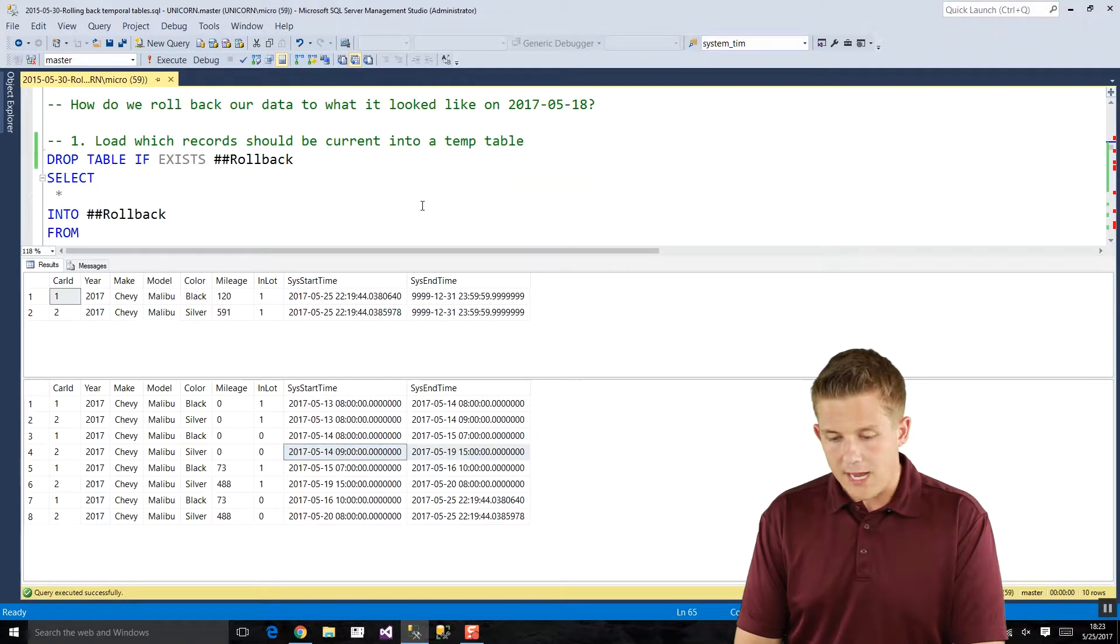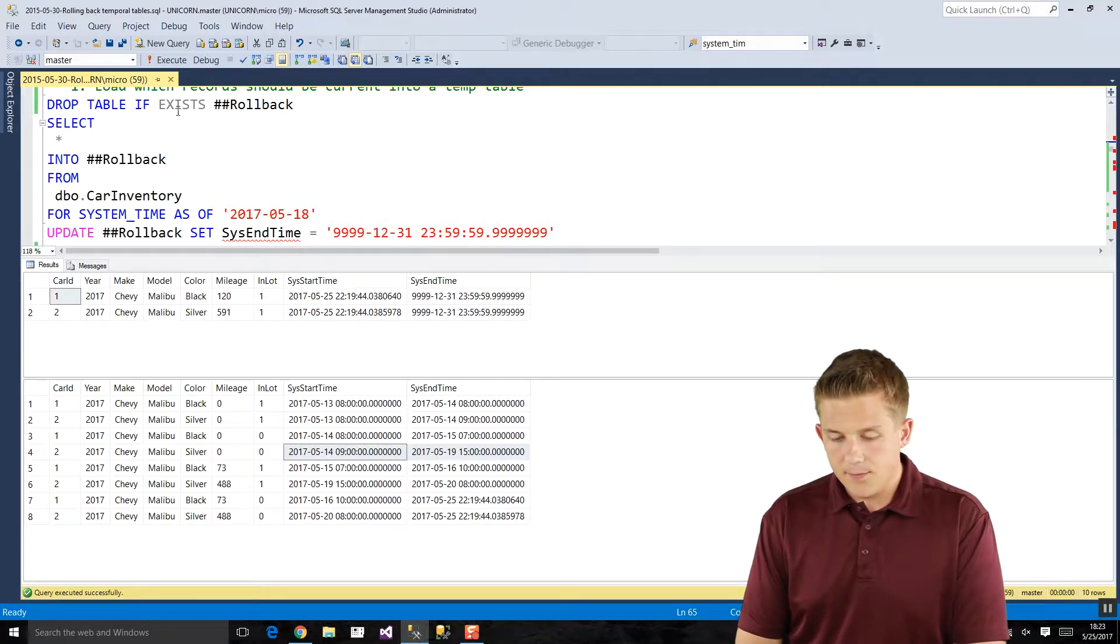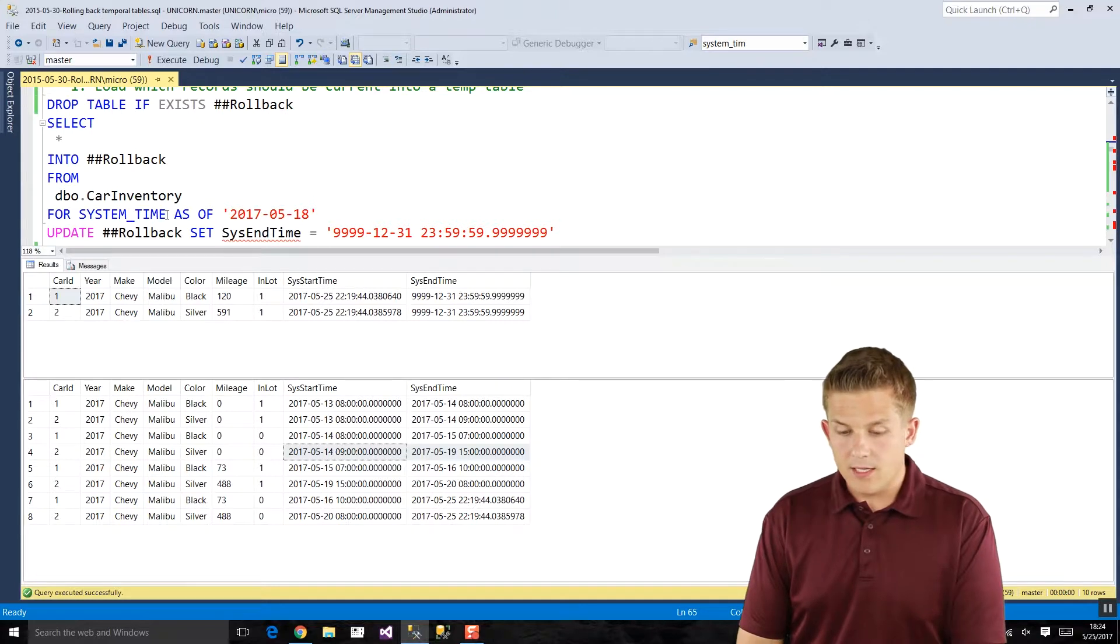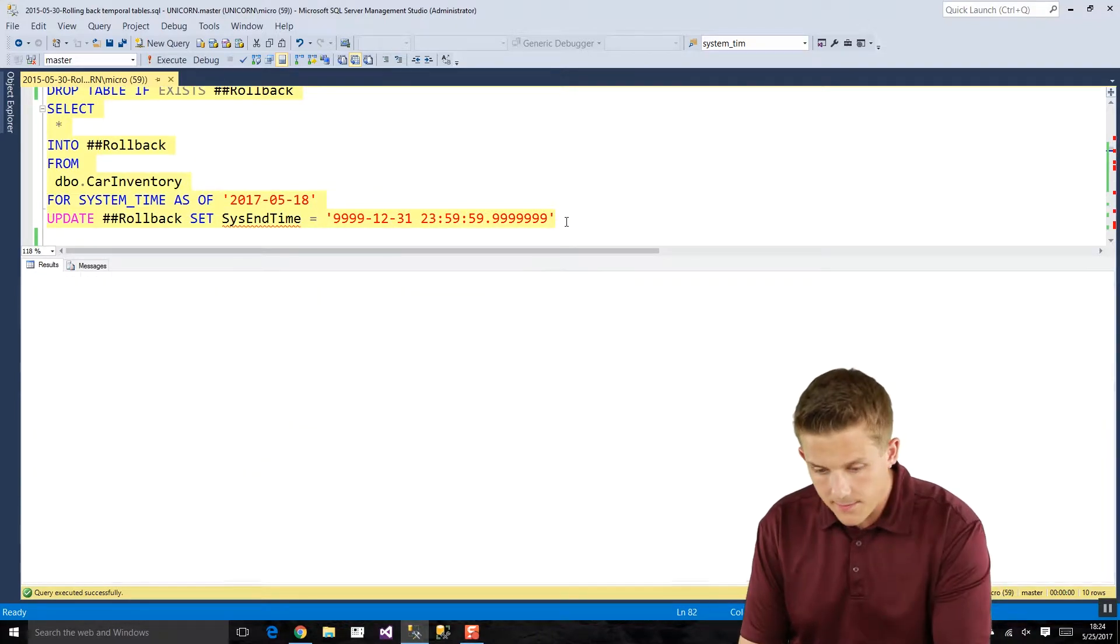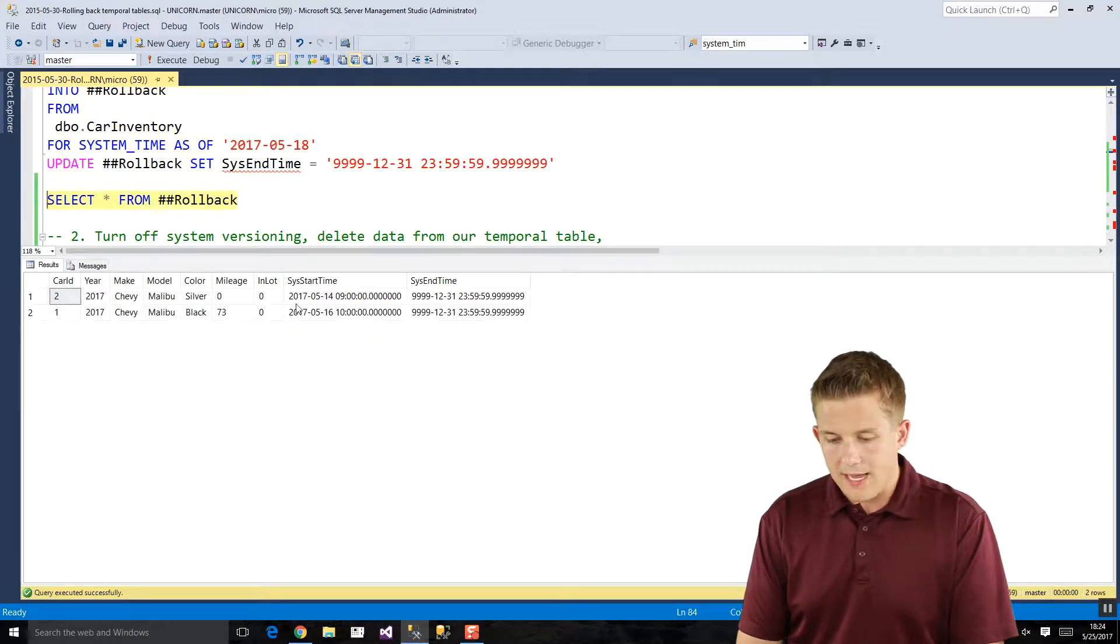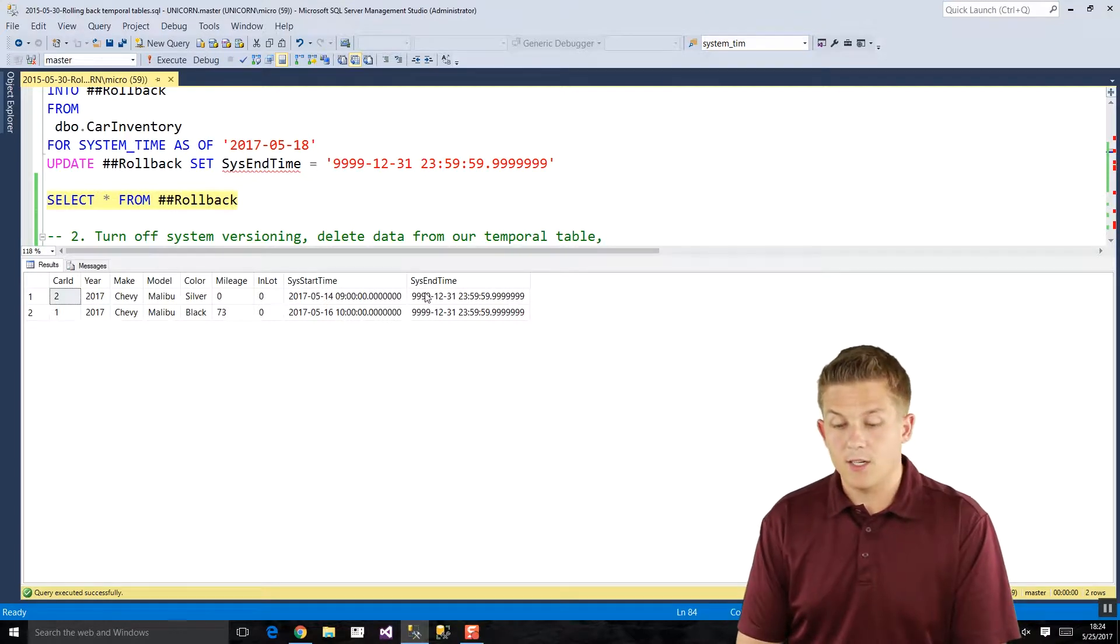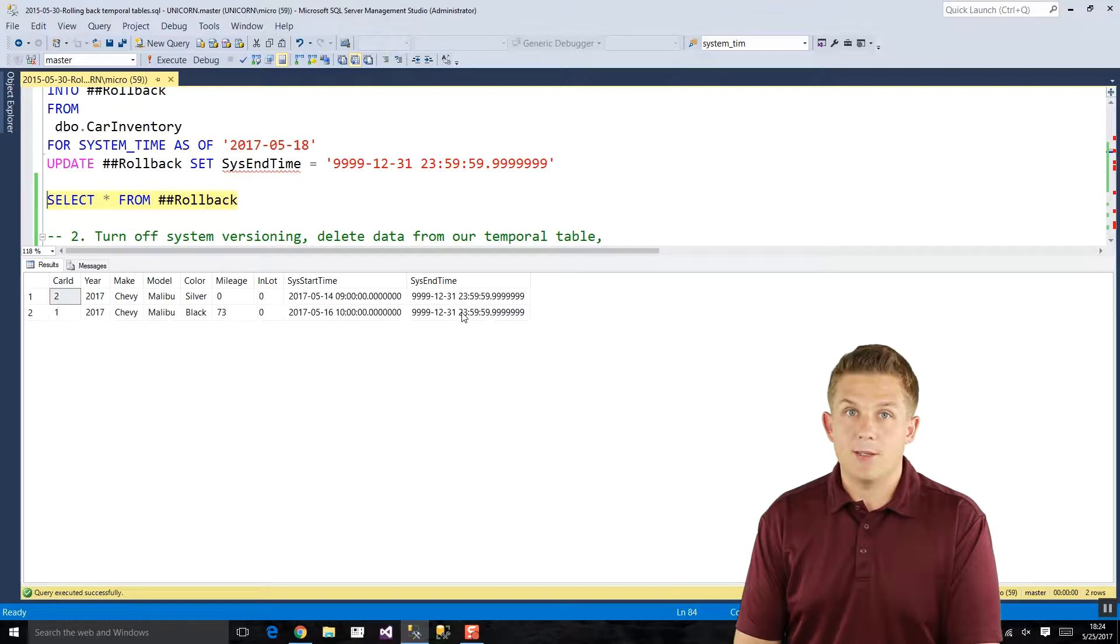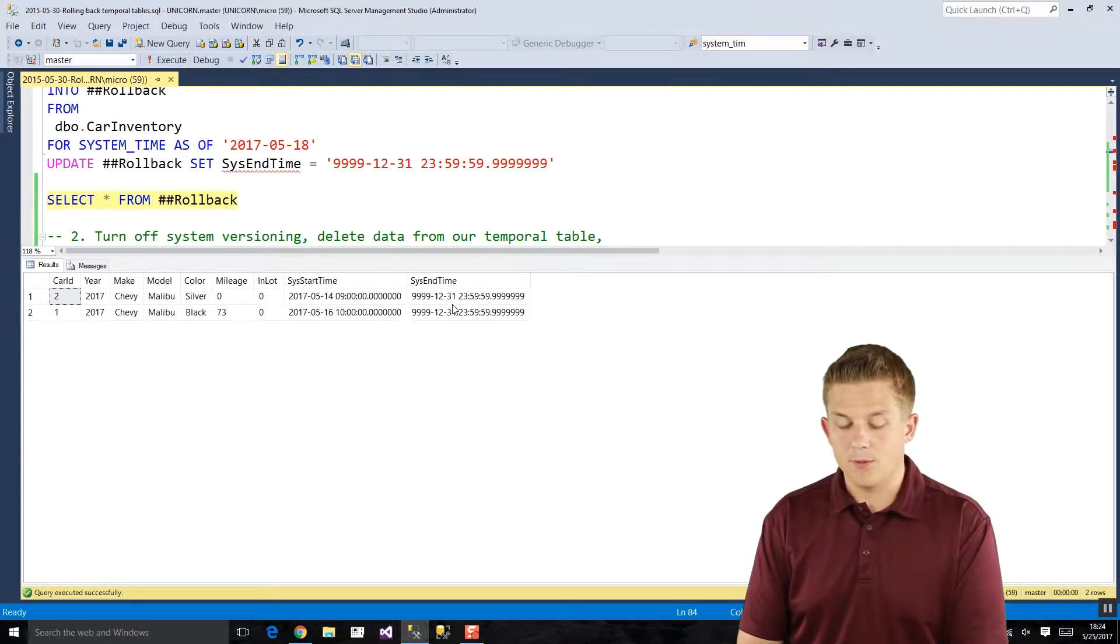If we just scroll down, what I'd like to do is create a temporary table called rollback which we're going to populate with the newest current data that we want to roll back to. So we're going to use the for system time property here to get that data and see what it looks like. So I'm just going to run that insert here and the update which you'll see in a second, and let's just take a look at what that data looks like. So we have those two records I highlighted before, these are what are now going to be our most current records in our temporal table. I ran this update statement here because our temporal table the system end time, whichever column you have designated as your end time column, always needs to be this max value of date time 2, so we just already did that as part of our staged temporary table called rollback.